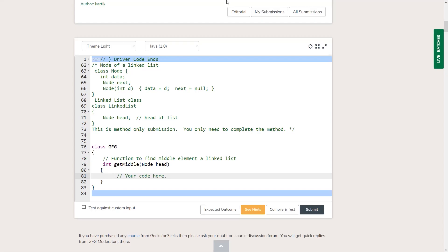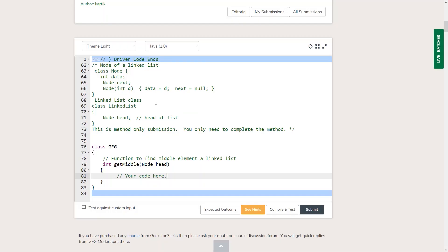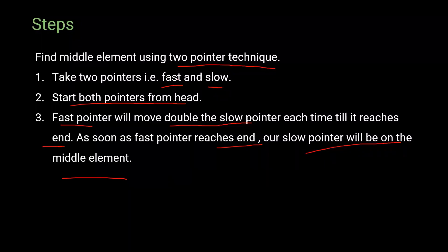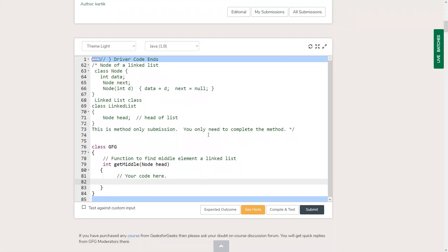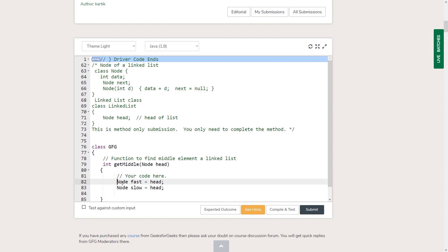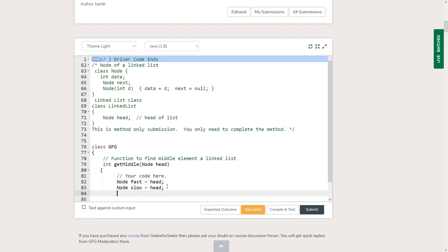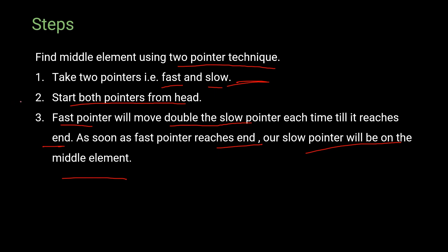I'll be coding in Java, but I will also provide the code for C++, Python, and C#. The first step is to take two pointers — fast and slow — so we create them here. Both pointers are initialized with the head node.